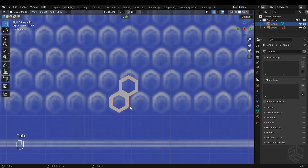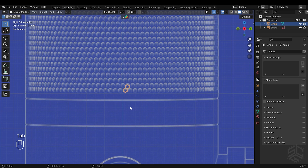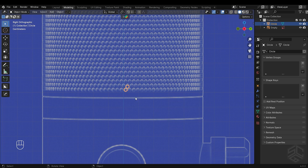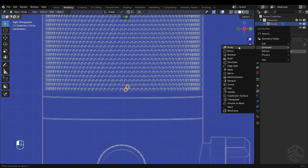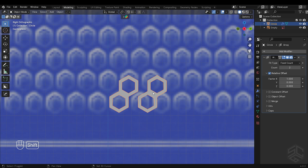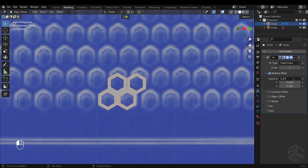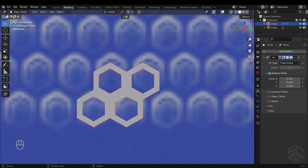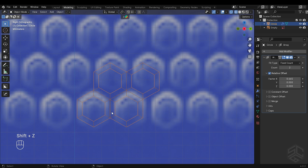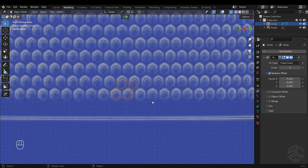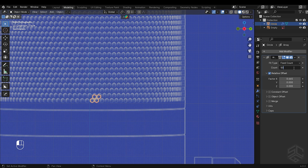Go back into object mode and in the modifier properties, add the array modifier. I will change the factor X to 0.665 — this will determine the distance between the arrayed items. I changed the count to 50; we will increase the number later.